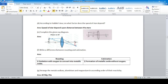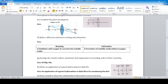Complete the given ray diagram. The object is placed at 2f, so the image is also formed at 2f on the other side, giving the same size image.